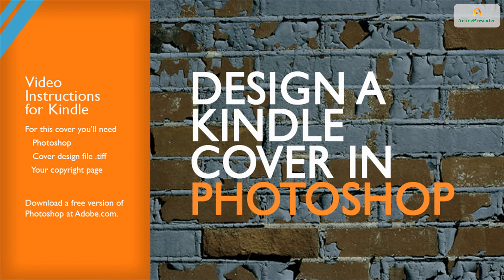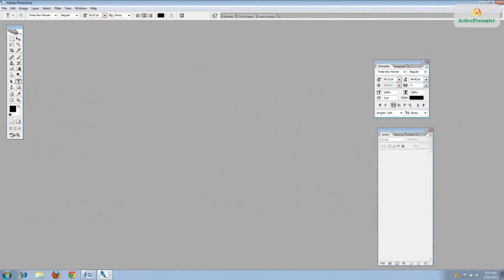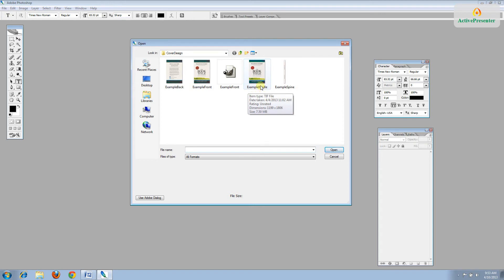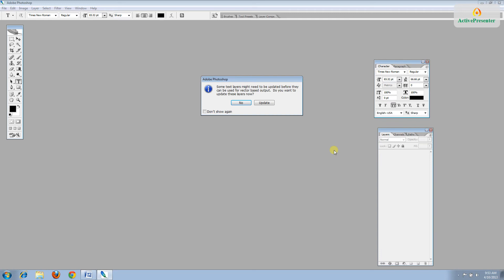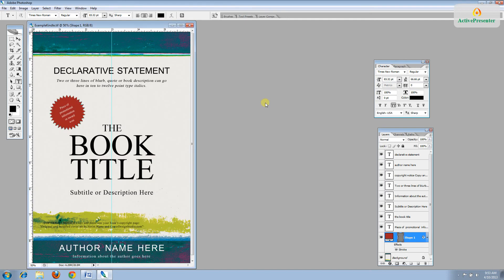Let's get started. First, you'll need to locate your design file, the one you downloaded, so go to File Open, and select the file that's a TIFF extension .tiff. Other extensions will be available in here, but only the TIFF will work in Photoshop. If you get a pop-up box like this, click Update. If you get asked to Flatten or Don't Flatten or Merge or Don't Merge, pick Don't Flatten or Don't Merge.